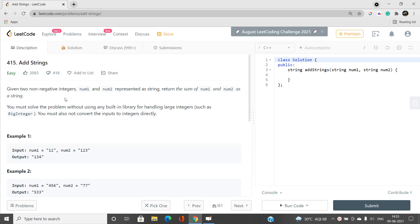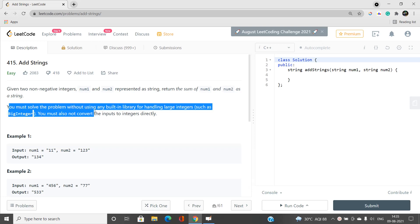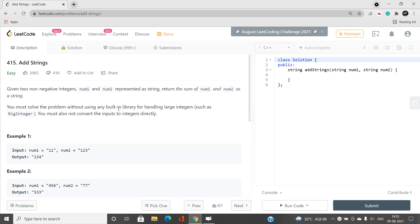The output should be in a string format, and we have to be very careful that we are not going to use any built-in library functions for handling large integers. We're going to manually find out the sum in the string format.